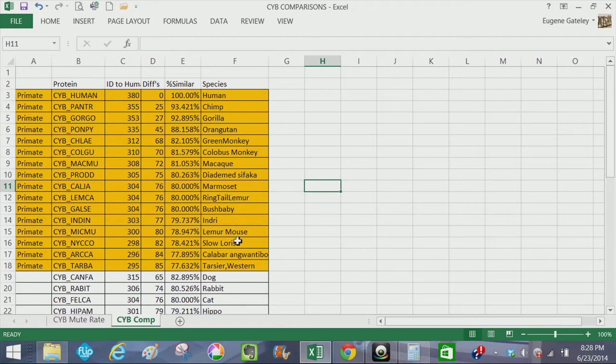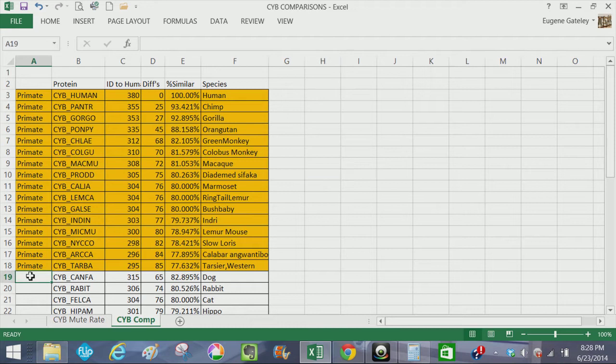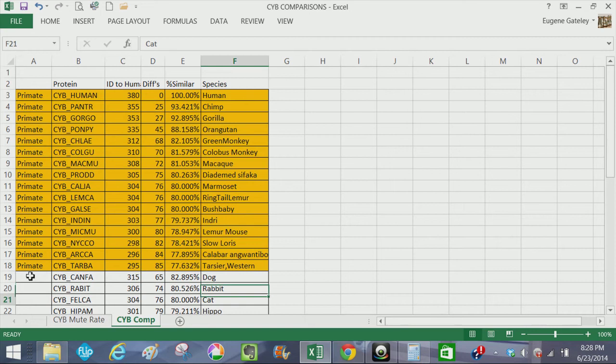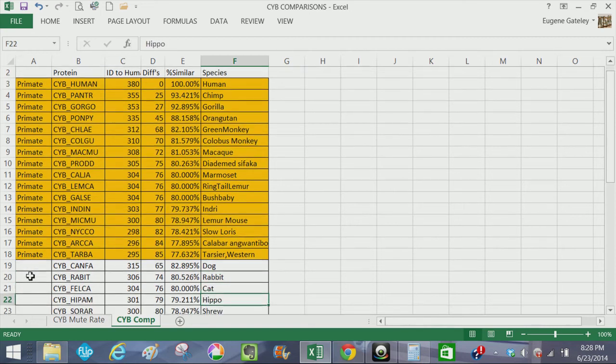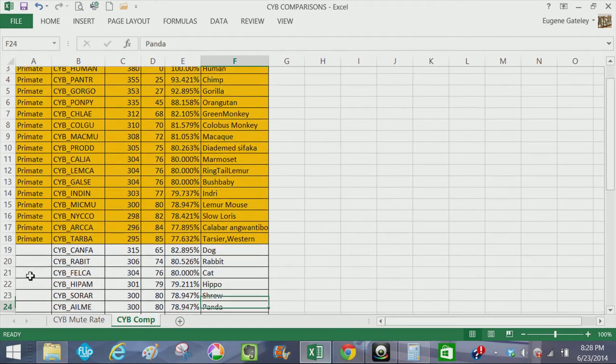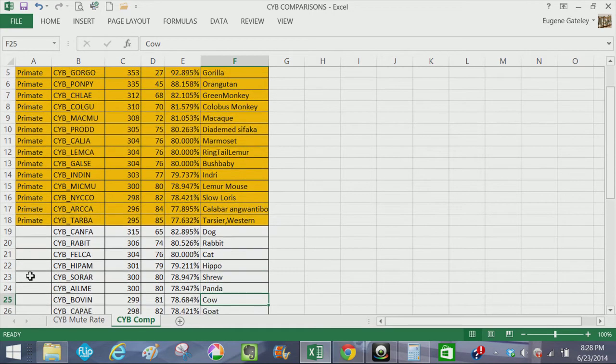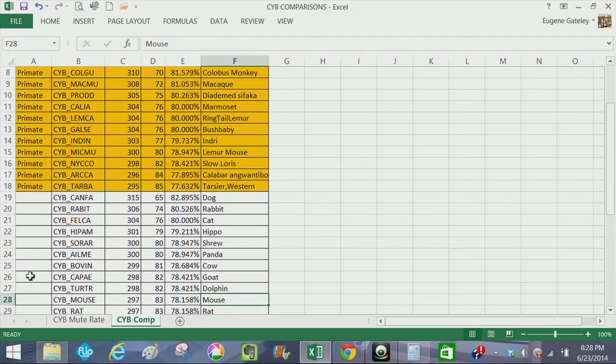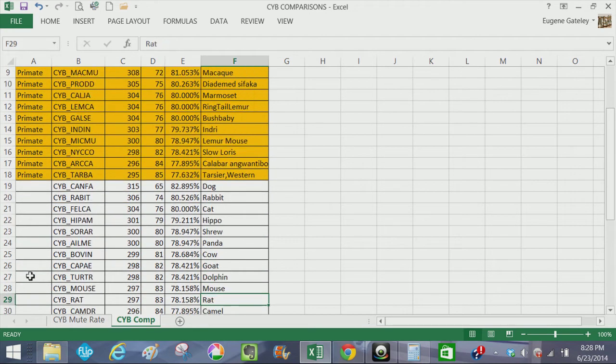So now we have other species down here, such as dog, rabbit, cat, hippo, shrew, panda, cow, goat, dolphin, and so forth.